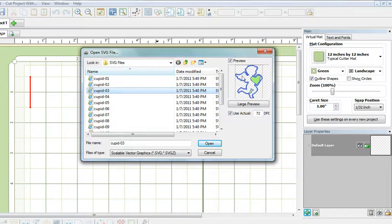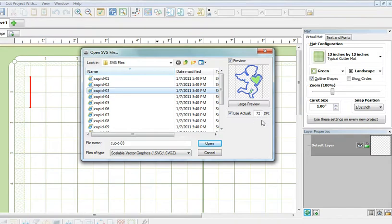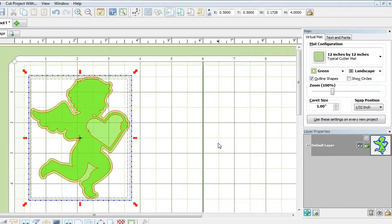Before you import it onto your mat, make sure to check 'use actual' and enter 72 dpi. For a Lettering Delight SVG file, you need to use 72 dpi. When you have done that, just click open.